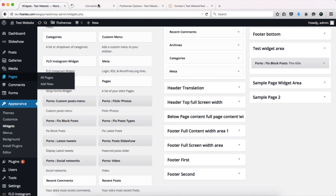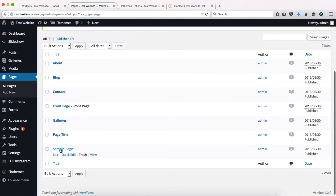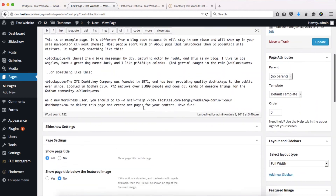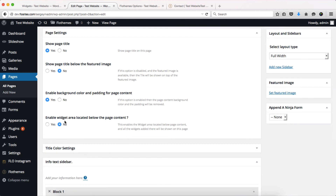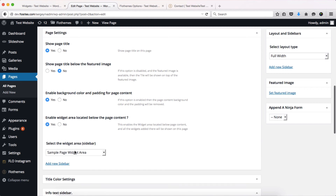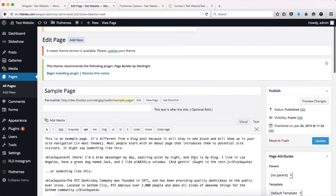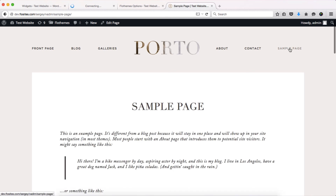Now head over to your pages area and locate the sample page. You'll need to specify a specific widget area for that page. There's an option to enable a widget below the page content — click 'Yes' and then select 'Sample Page 2' from the dropdown. Click update.